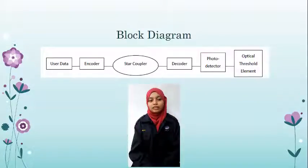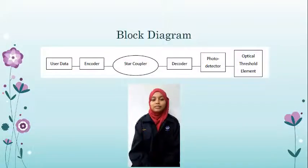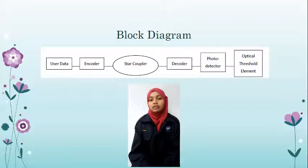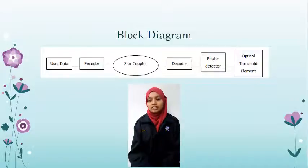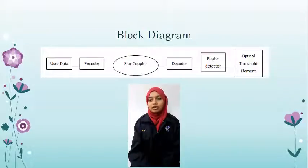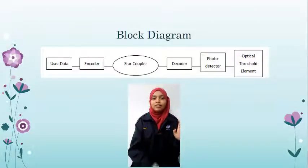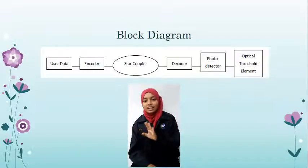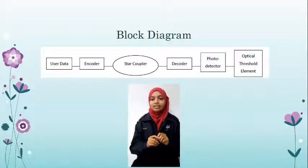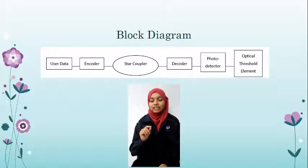Step two: all the encoded signals are fed into the star coupler. Step three: the mixed signal passes through the star coupler for transmission. Step four: each decoder is matched with the corresponding encoder, where the decoder functions as the opposite of the corresponding encoder. The data signal is recovered from the encoded signal — the user data bit passes through the encoder, then the star coupler, then the decoder and photo detector.